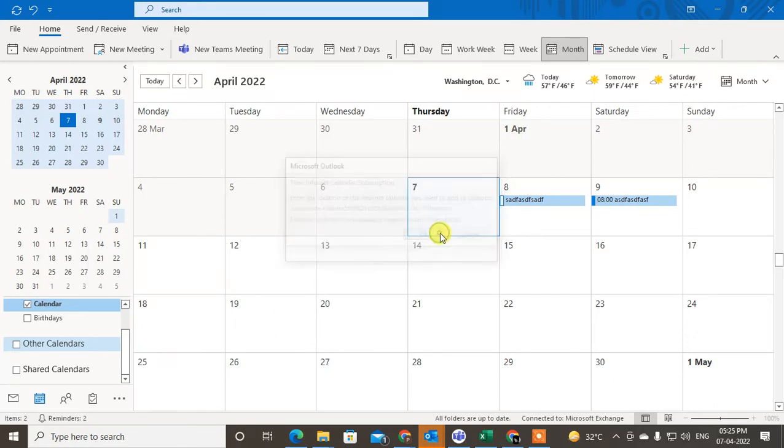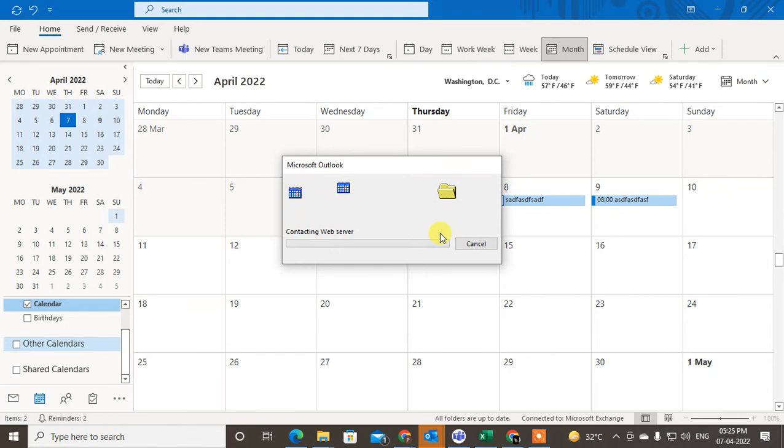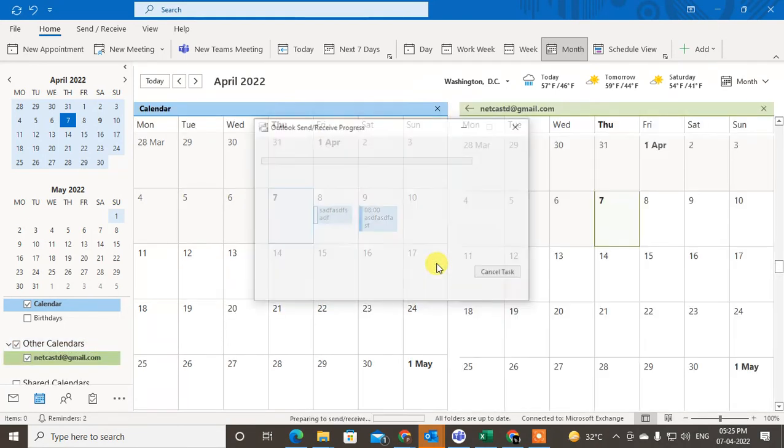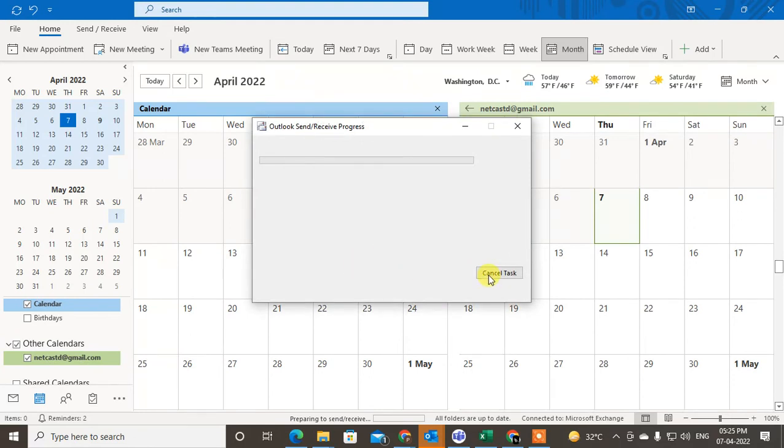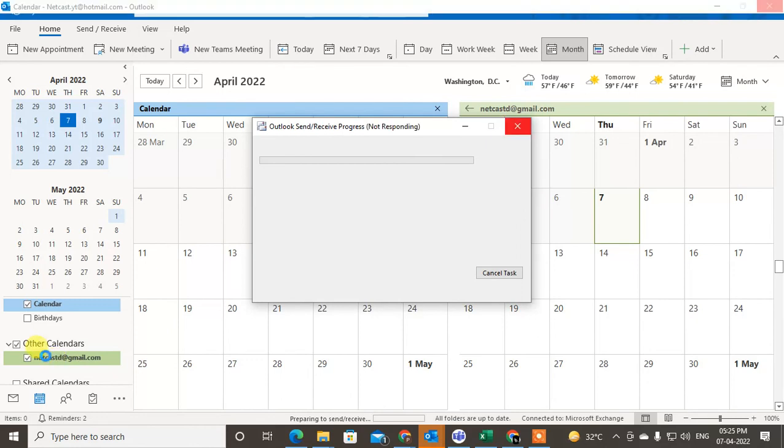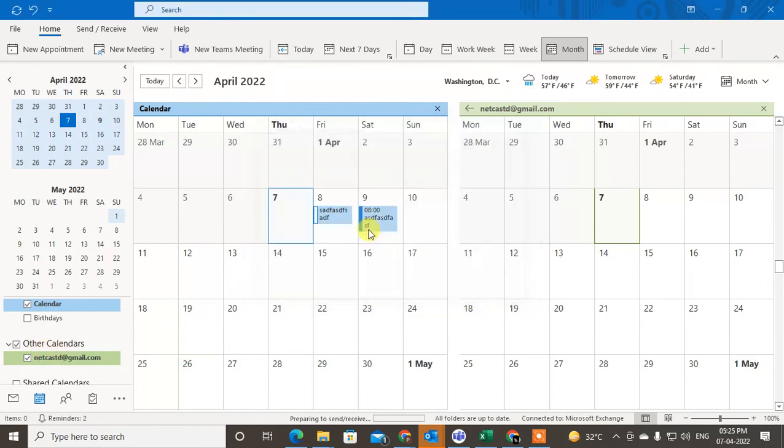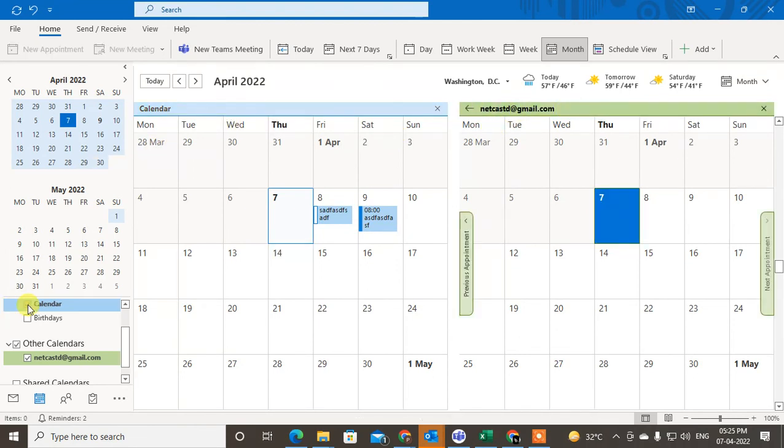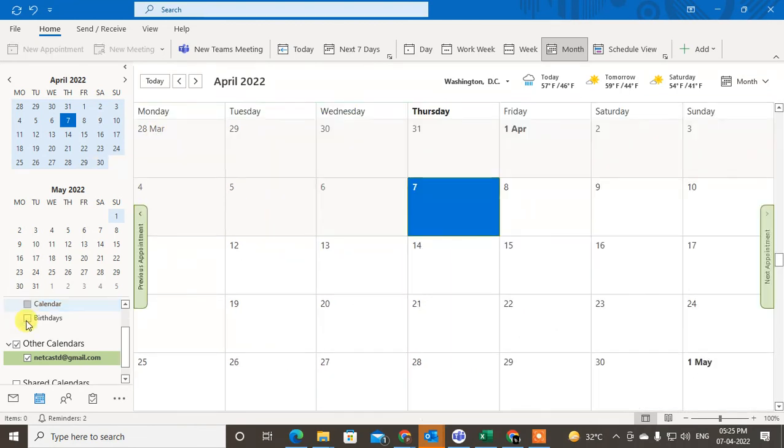Click on OK. The internet calendar is being added, so just click on Yes. Now you can see in the Other section this Gmail or Google Calendar has been added here. It's complete now.